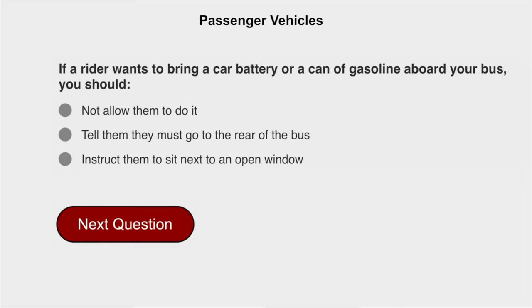If a rider wants to bring a car battery or a can of gasoline aboard your bus, you should not allow them to do so.